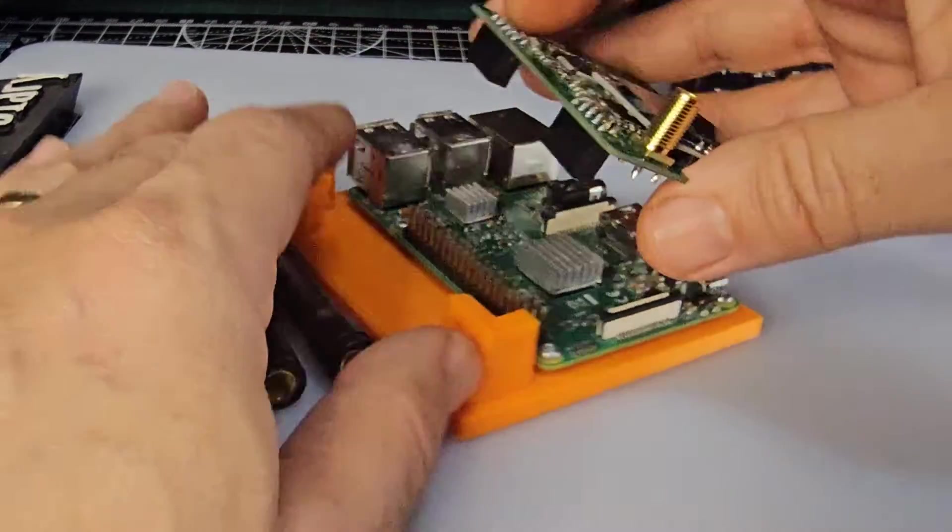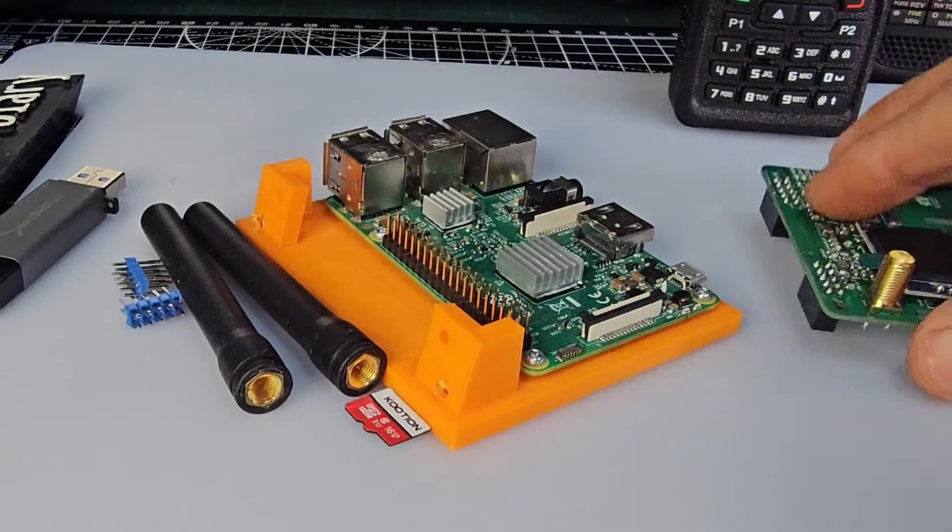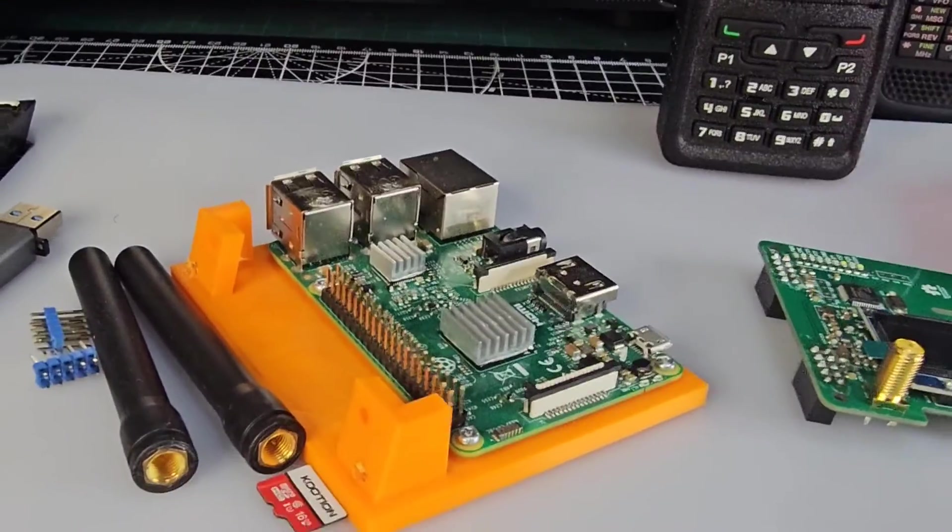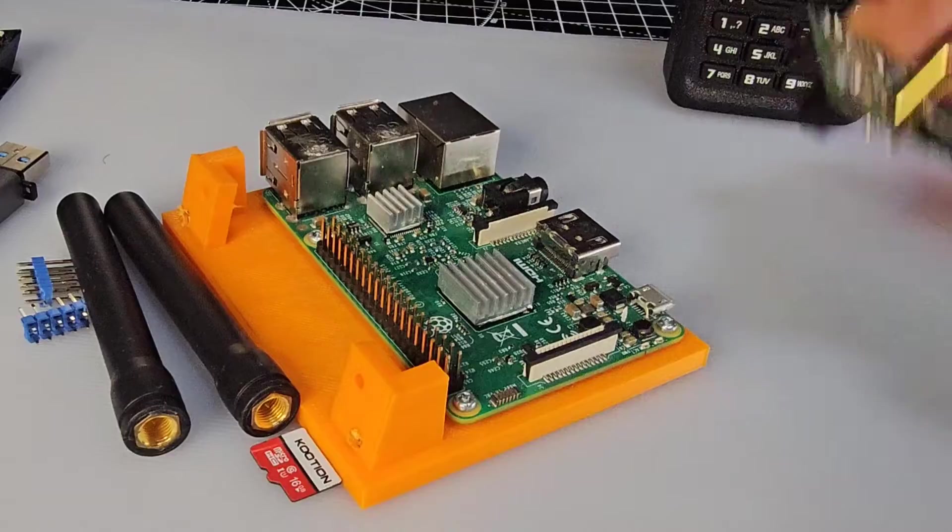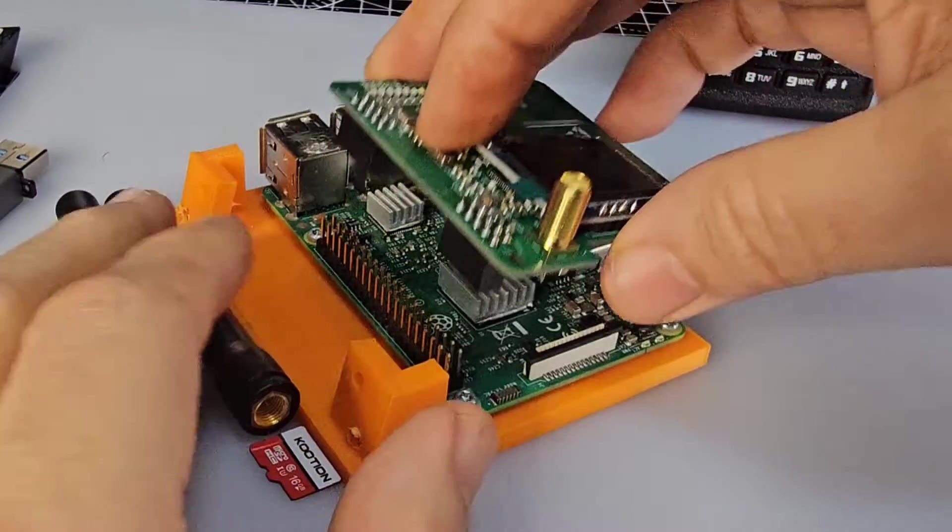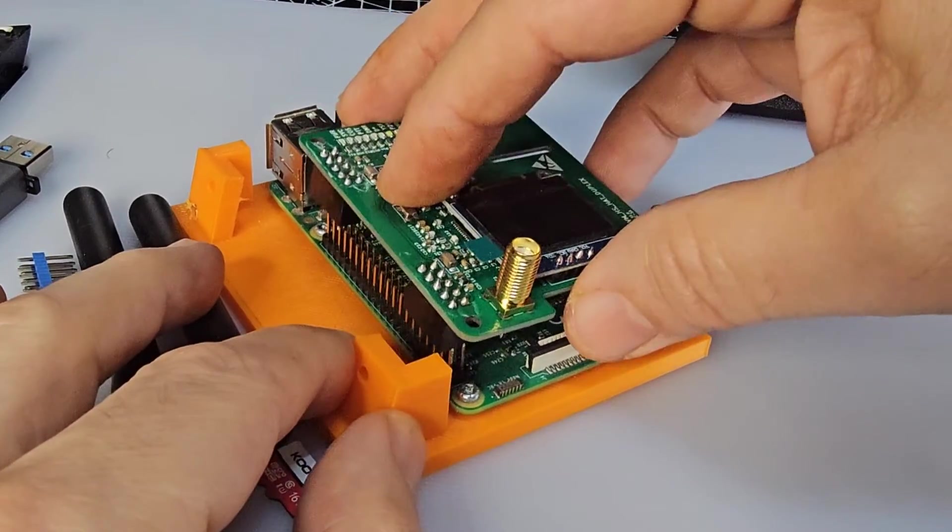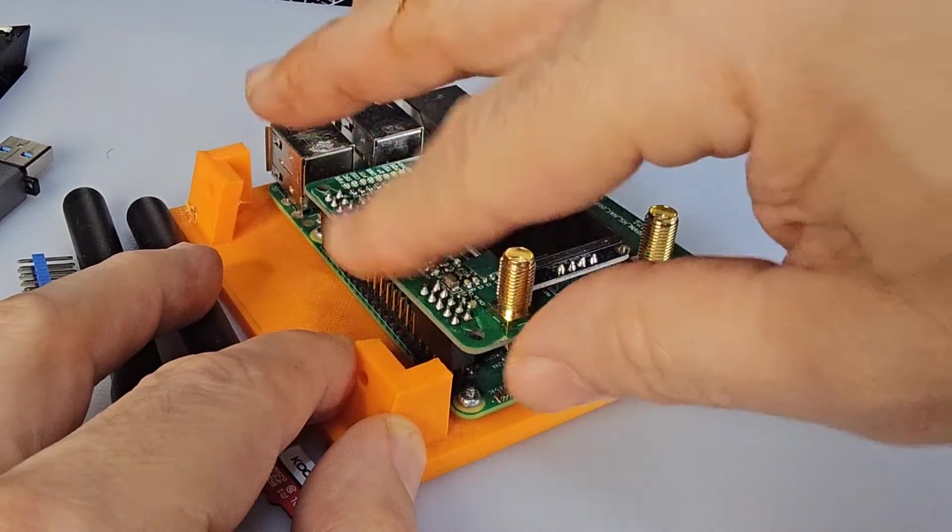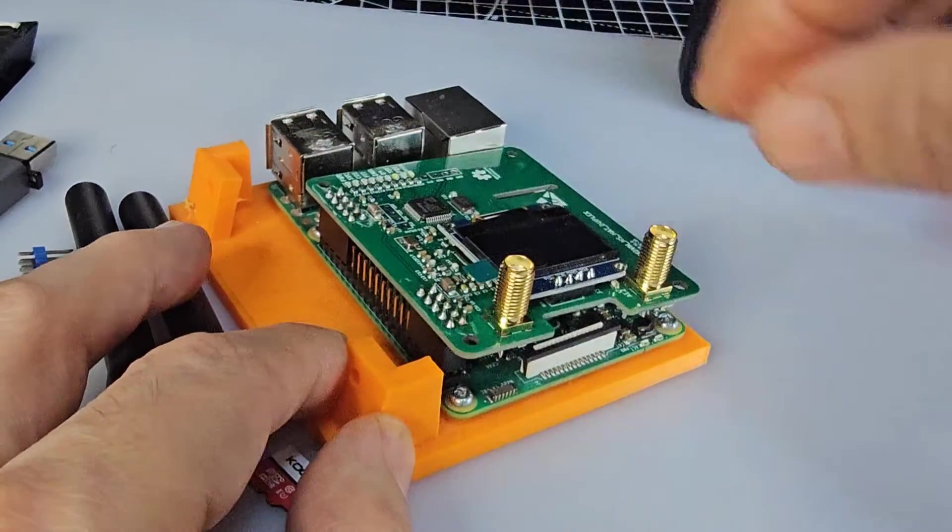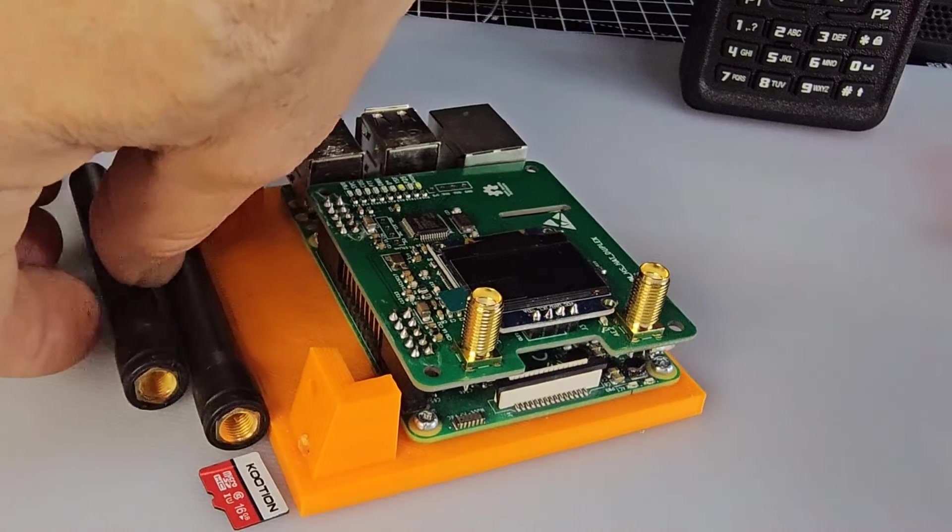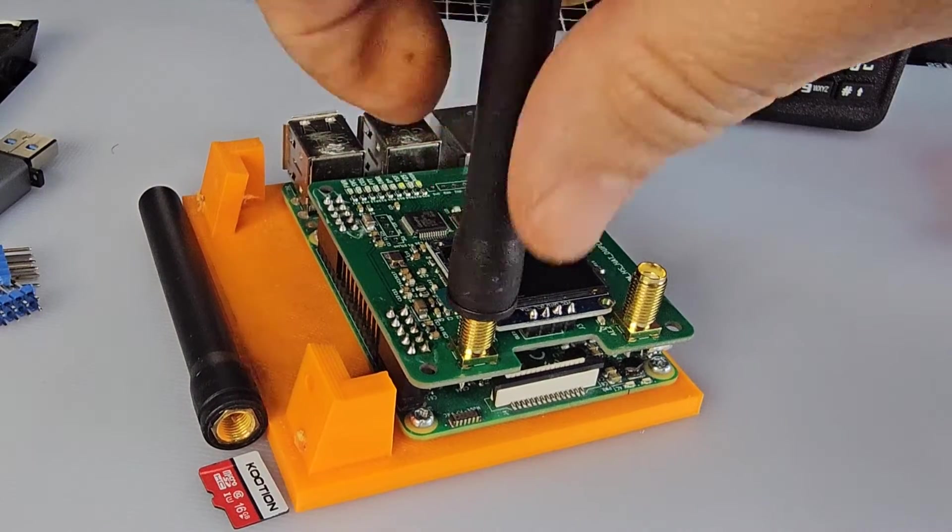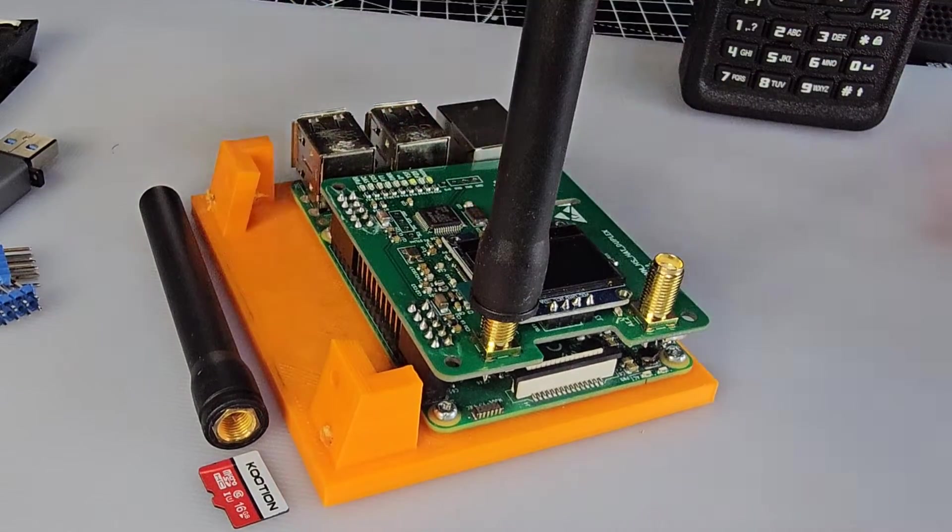As you can see, it just literally slots on here. Move a bit closer - it came with the OLED screen, it came with the antenna already soldered. Normally you've got to solder the antenna, so from a hardware point of view it's ready to go. Two antennas, and we are going to get this working with my DMR radio.